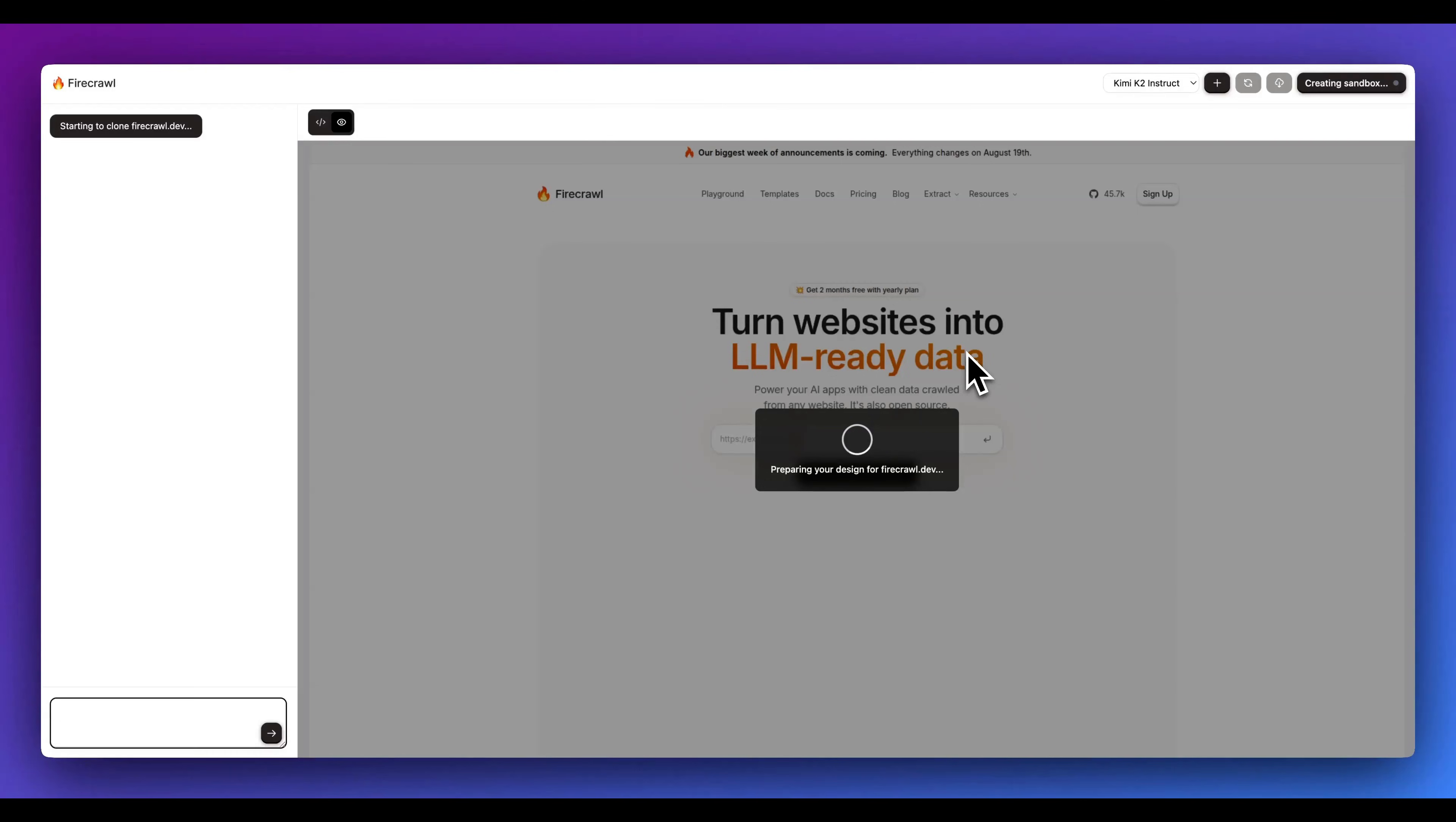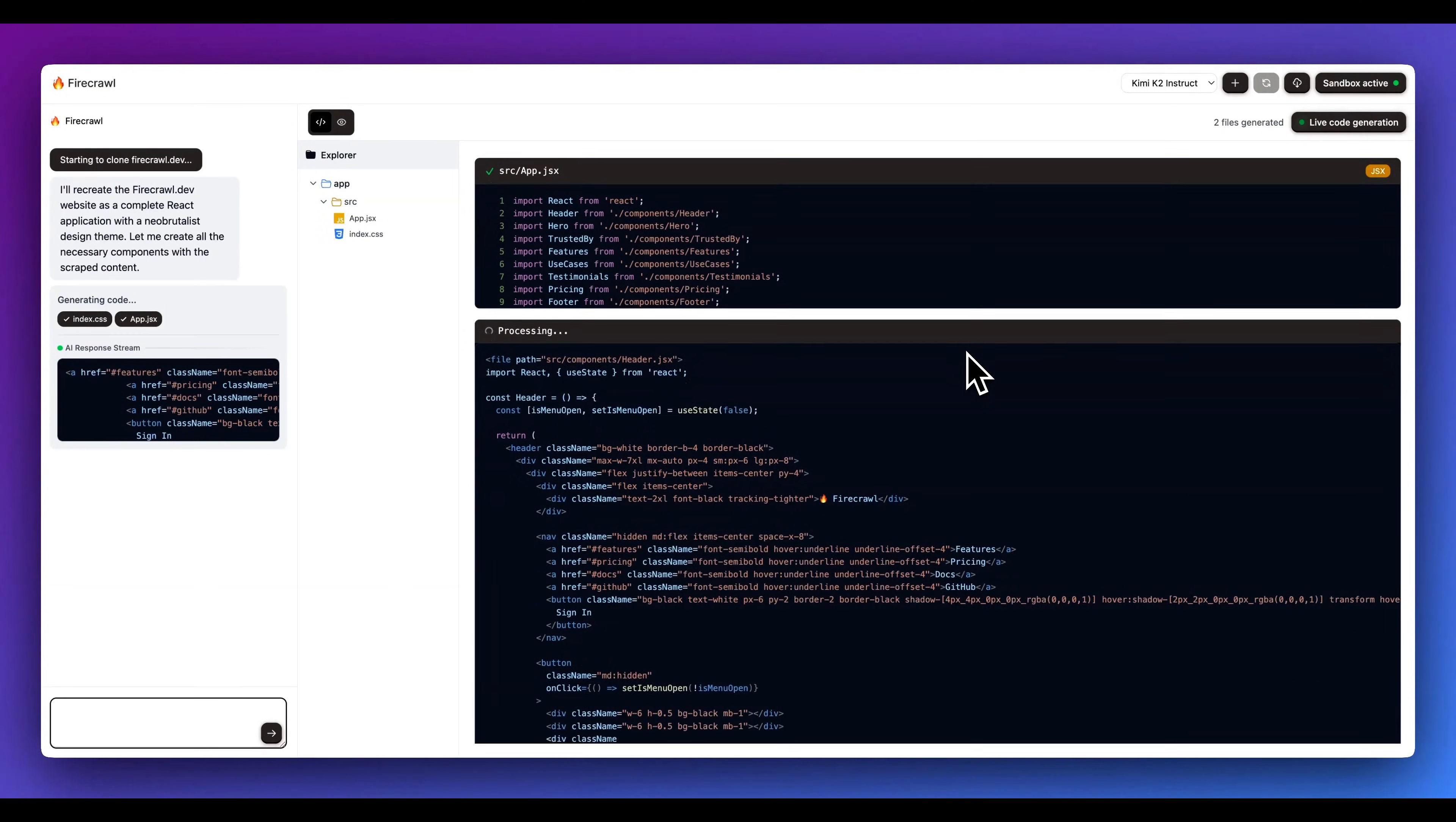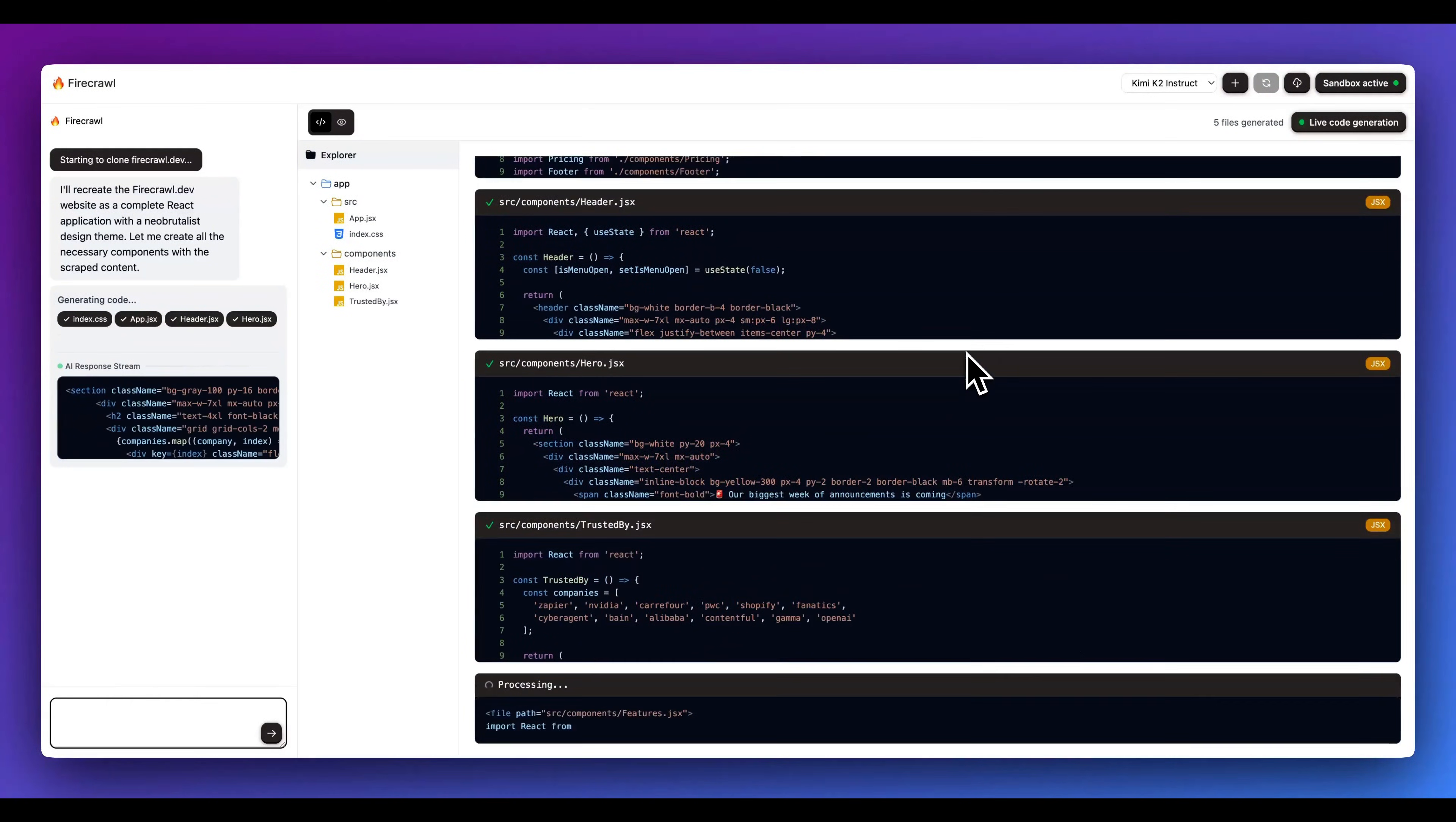As soon as we send in the prompt, we're going to grab the contents of the page leveraging the Fire Crawl API. While we're grabbing the contents in parallel, we're spinning up a sandbox on something called E2B. E2B is a really great platform where you can create these environments where you're able to read and write to a file system without having to worry about setting up something like an EC2 and worrying about scaling. They manage all of that type of complexity.